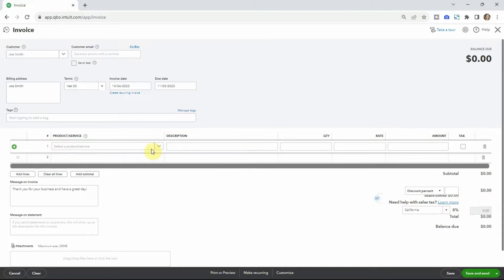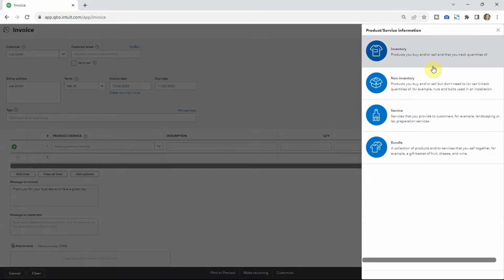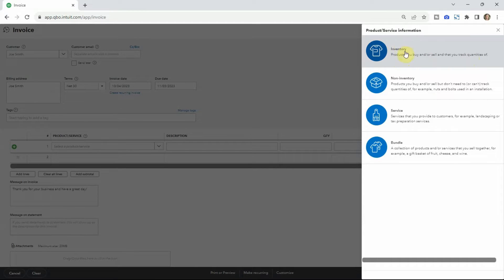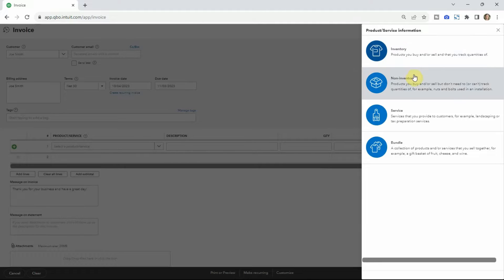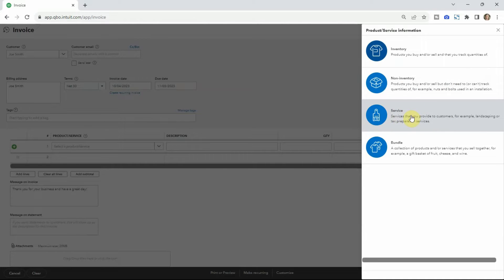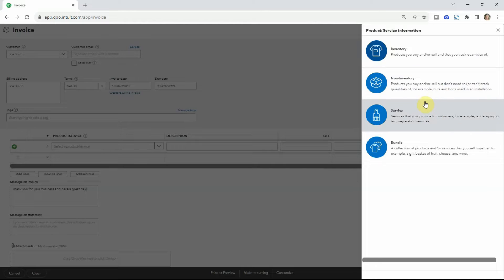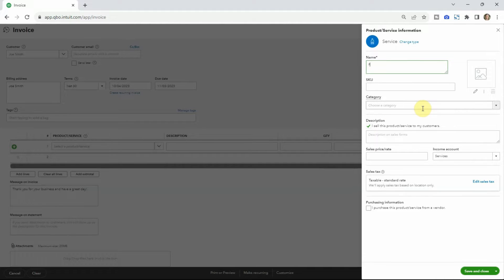Let's make up a new one — we'll call it flower planting. There are different types of products you can create. Inventory is for when you're tracking inventory, which is a bit more complicated and may require a certain tier of QuickBooks Online. Non-inventory is self-explanatory — you're not tracking stock in your shed. Service is for things like landscaping or tax prep — not a physical item but a service. There's also a bundle if you're grouping things together. For flower planting, we're going to make that a service.